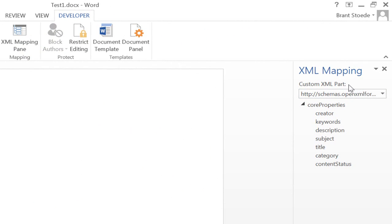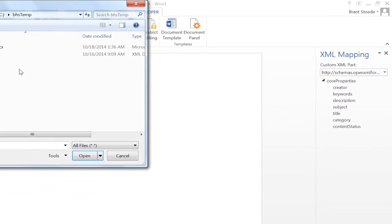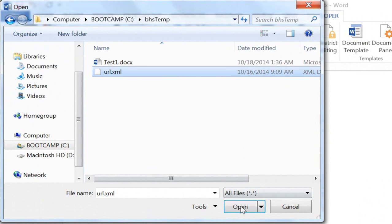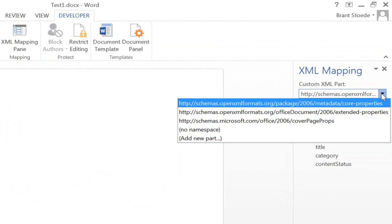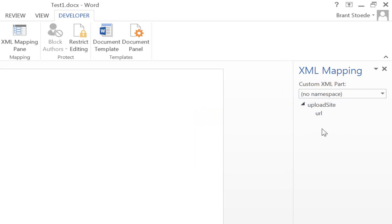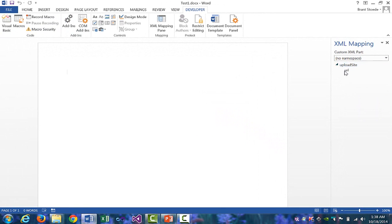Over here, we have the custom XML parts that currently are part of this document. We're going to add a new part, and we'll go to the directory where we have the XML file. Select the XML file and open. If we go back over here, that XML file actually had no namespace, so it appears in this drop-down menu as no namespace. Click on that, and we can see that we have the contents of that XML file imported to a custom XML part for this document.